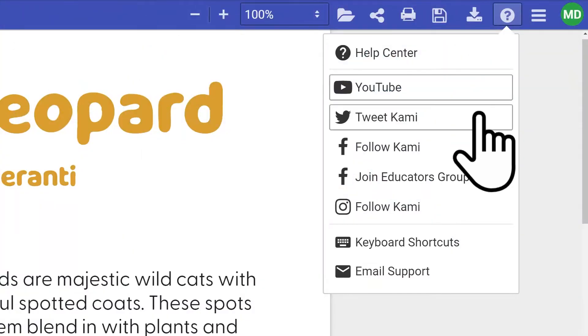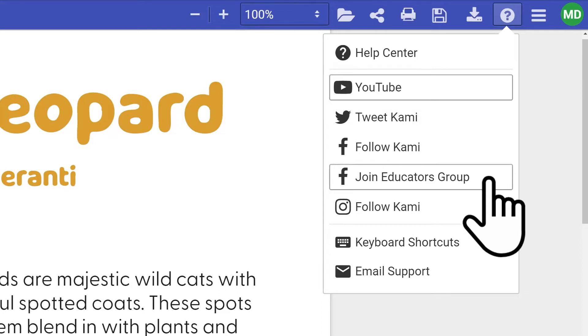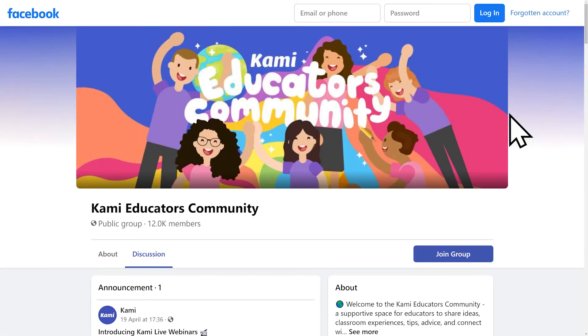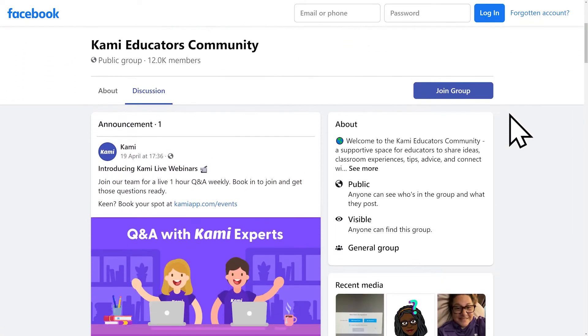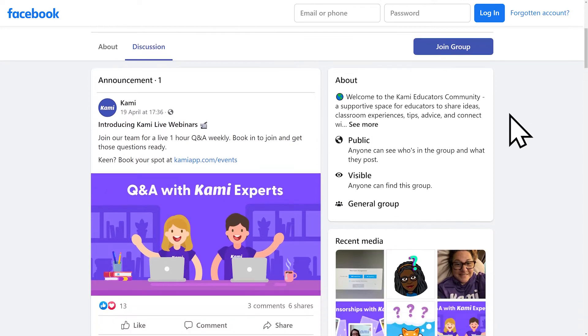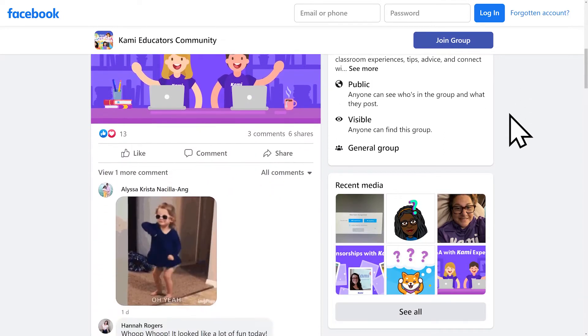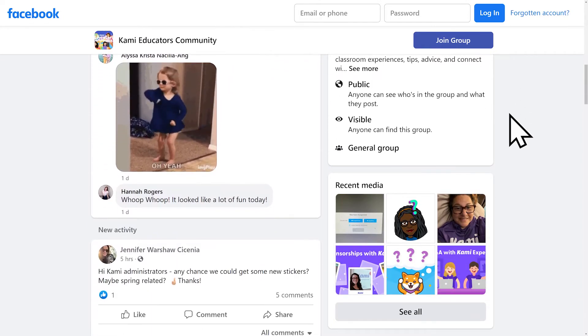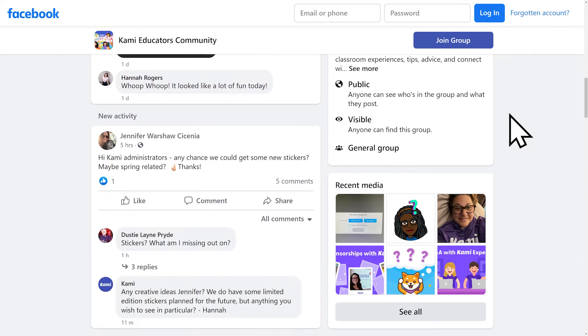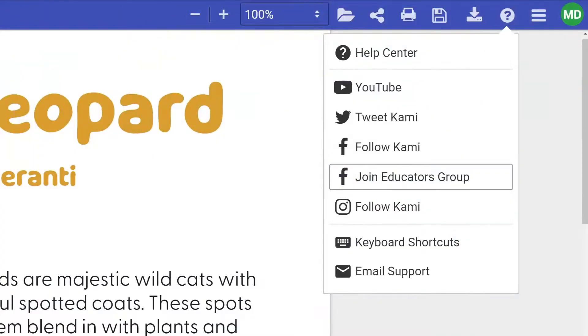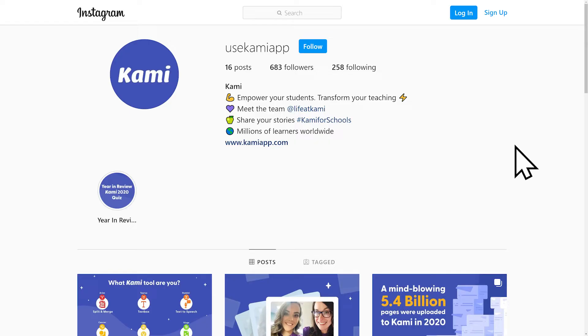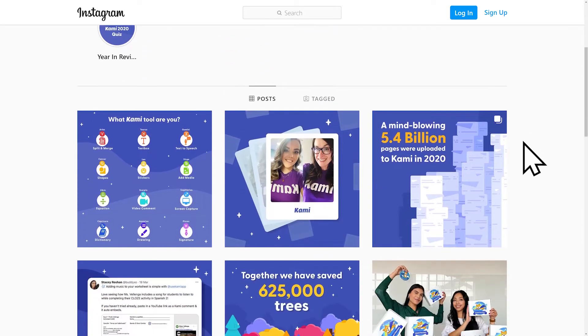Do you need help? You can tweet our team, share a post on our Facebook page, and even get help from our global Kami Educators community group on Facebook. Here you can get advice and tips and tricks from fellow educators who are also using Kami. Following us on Instagram means that you can also reach out to our team through this channel.